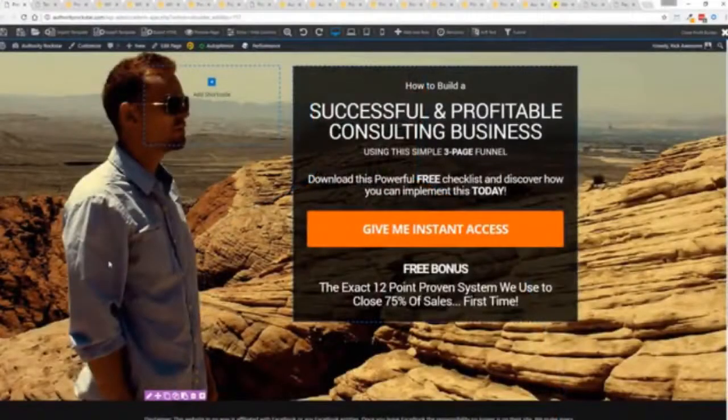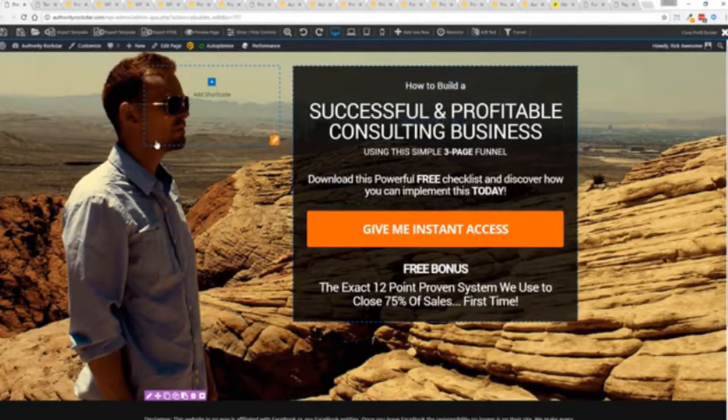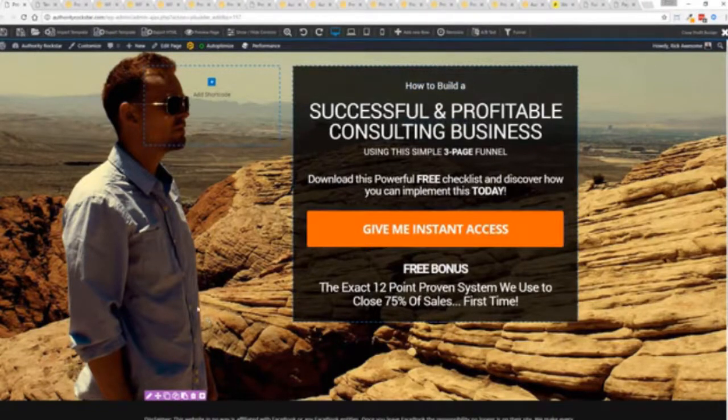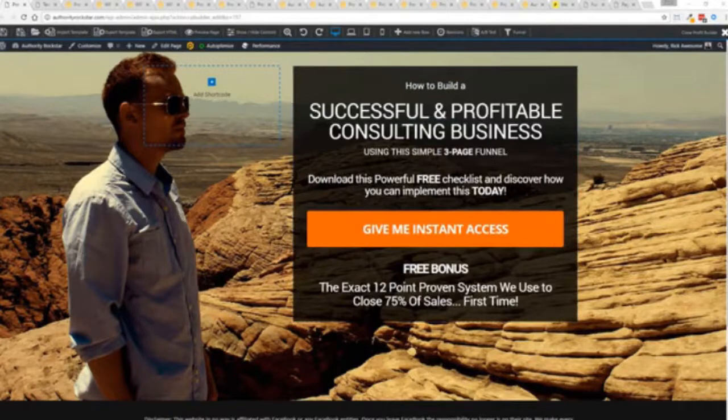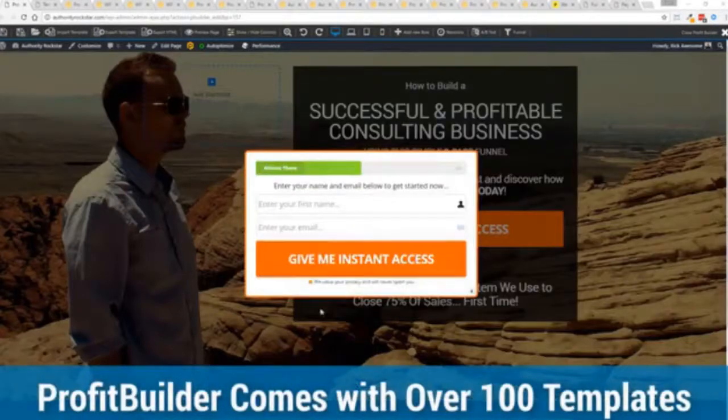I'm going to give you a full walkthrough of the Profit Builder system. You can see we got an opt-in page here that we just loaded in and I want to show you how easy it is to customize something like this. This is one of the hundred plus templates that we have.